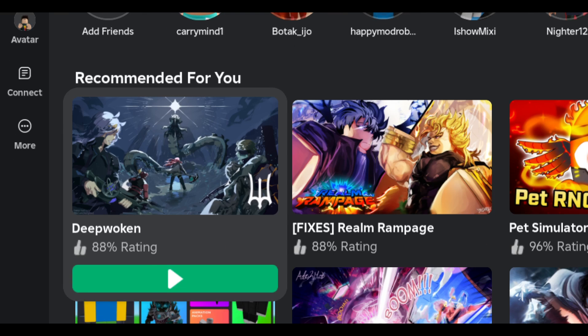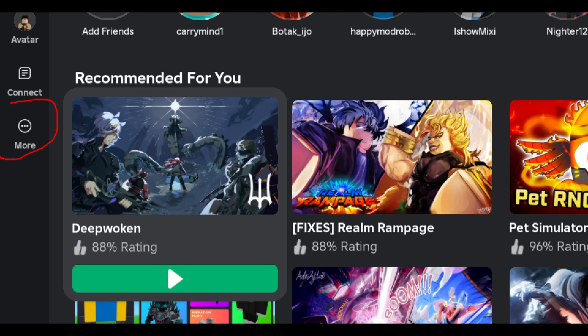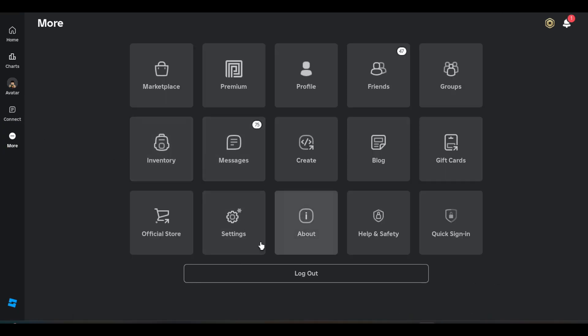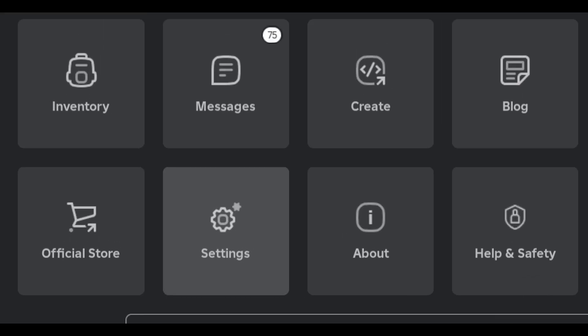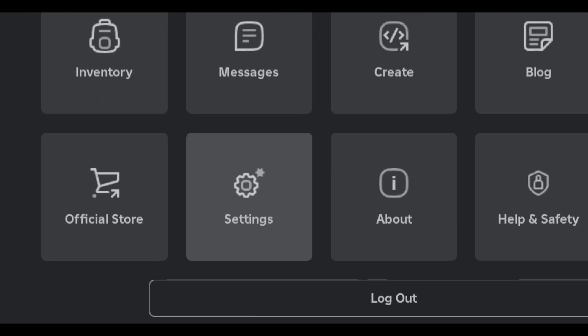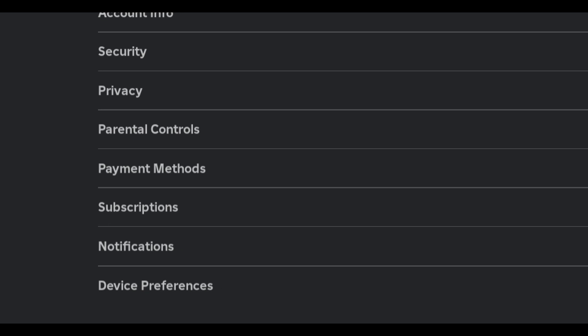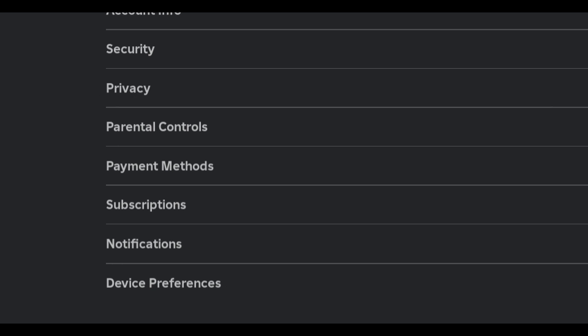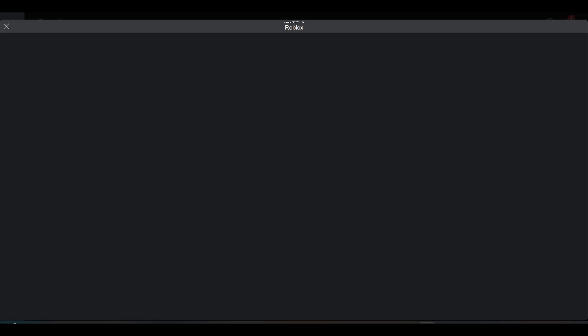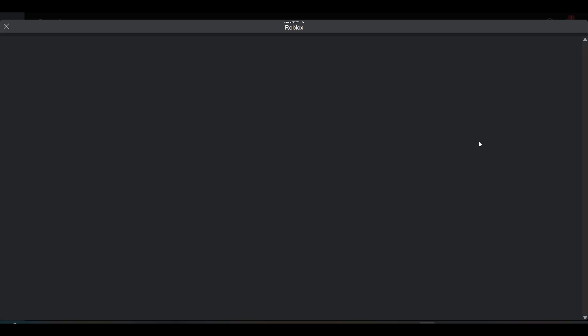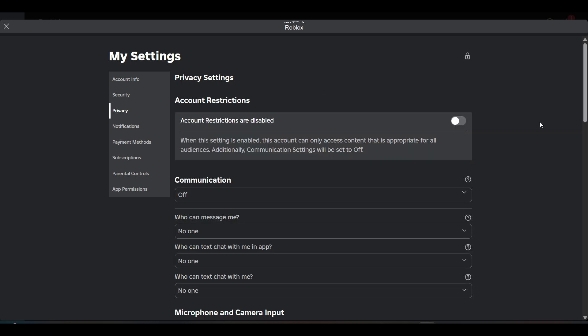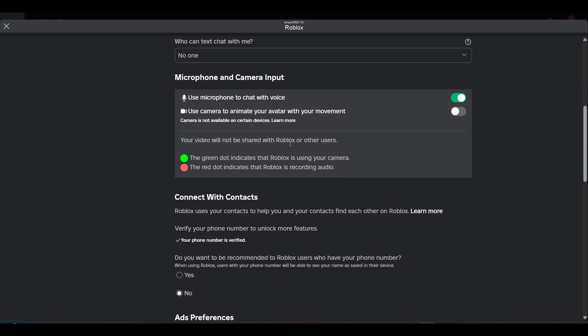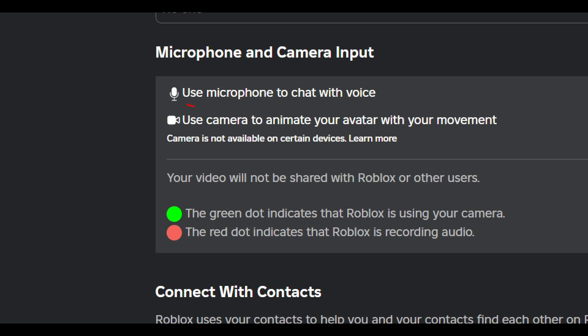Once you open the Roblox app, you have to click on the three dots over here and now go to Settings. Now you have to go to Privacy.